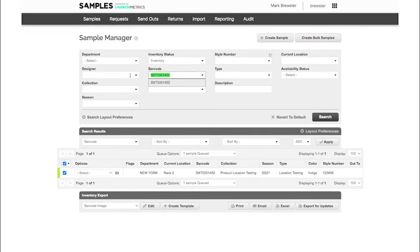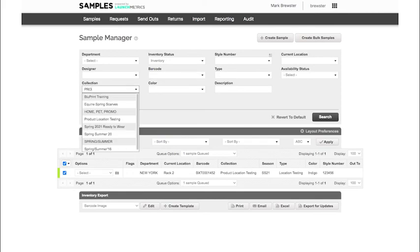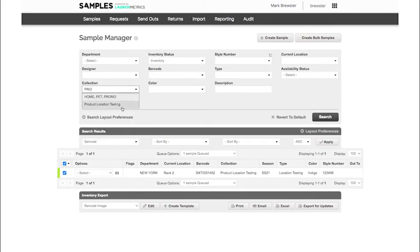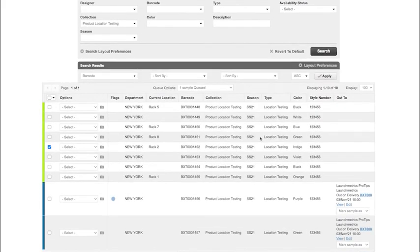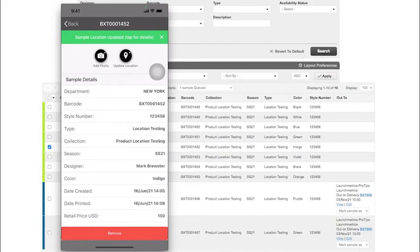We also can do this for when we are returning samples. Just like we said before, when I'm looking at samples that are on loan, I can return those samples right from my mobile app and update the location as well.